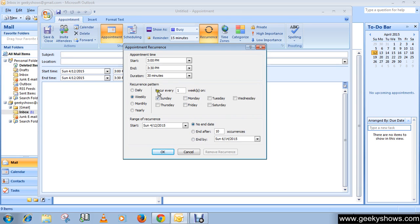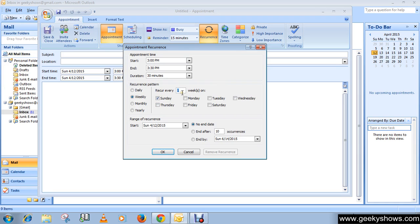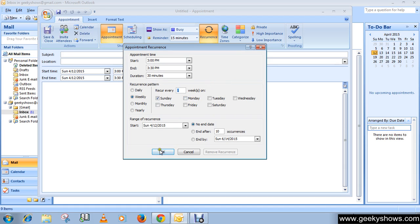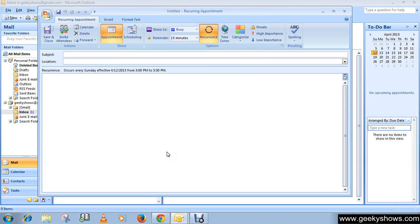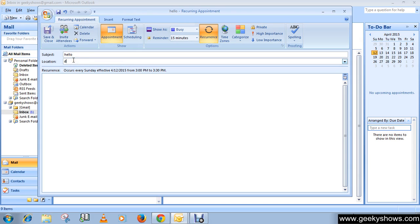This recurs every one week on Sunday. You can set it to every four weeks, three weeks, or every two weeks as per your choice or need. Then simply click OK here and write the location.